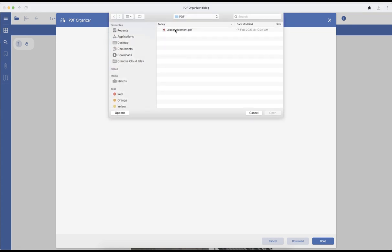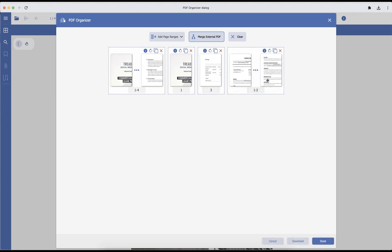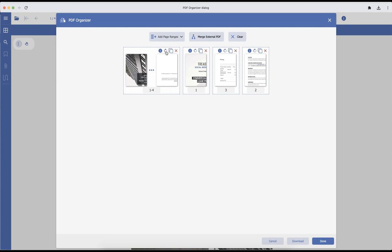If you want to merge an external PDF, click on that option, choose your PDF file, and it will add a page range of the external document. If you only want a specific page, type in the input field and only that page will be added. You can also rotate the entire page range.